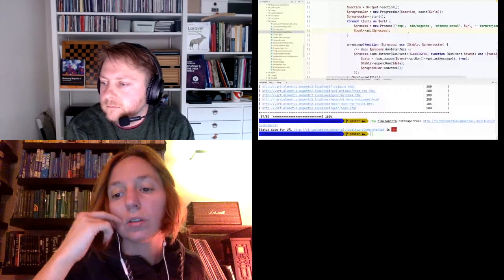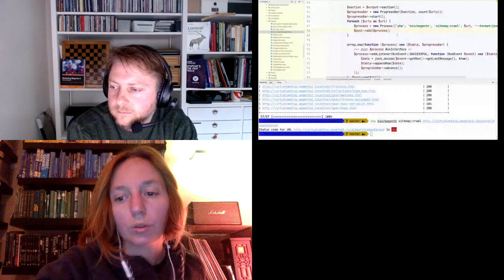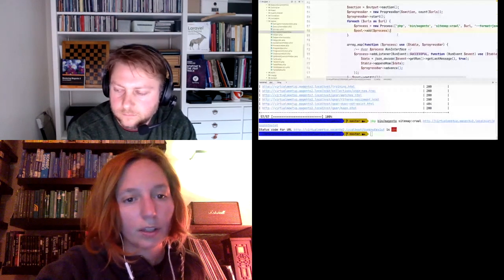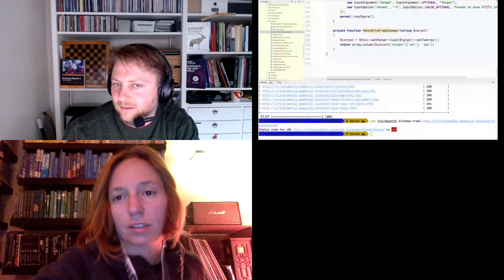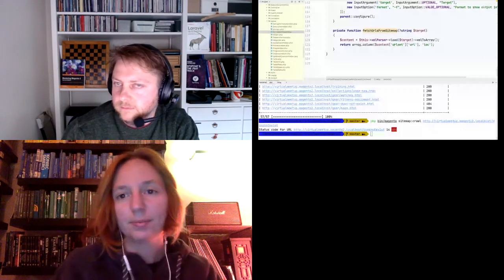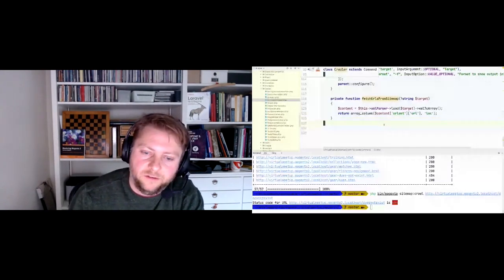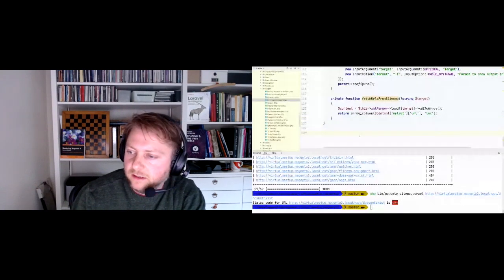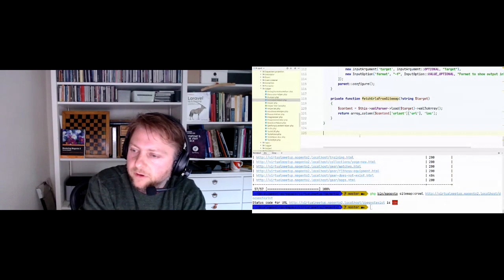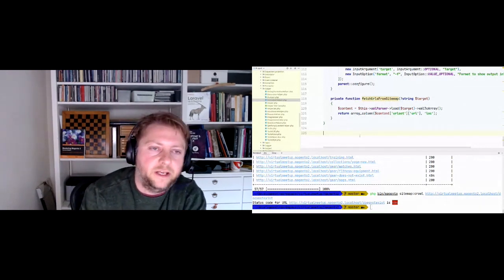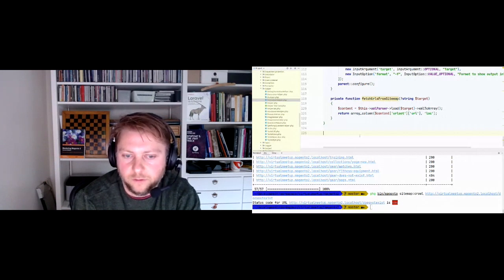The organizer confirms that all session recordings will be shared via email after the event, probably tomorrow if everything is fine. Another nice feature of the graze parallel processing package: it doesn't need the pcntl extension. Many parallel processing components rely on pcntl which is a process control extension from PHP, usually not bundled in PHP builds especially on shared servers. Graze parallel processing doesn't use pcntl so it works on pretty much every system.